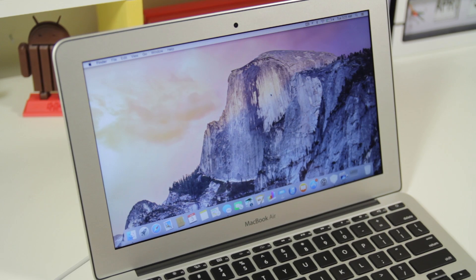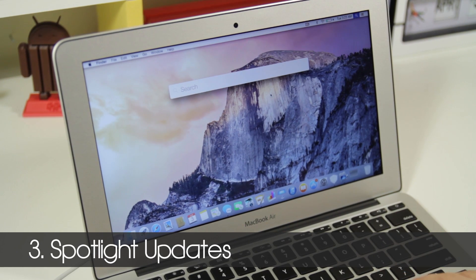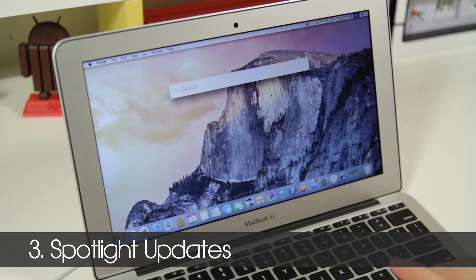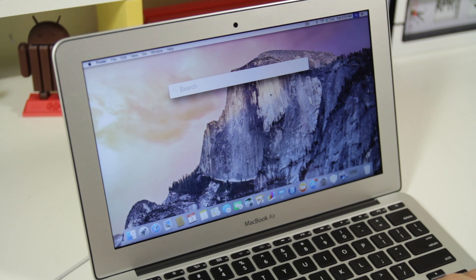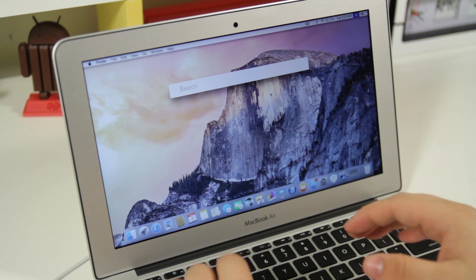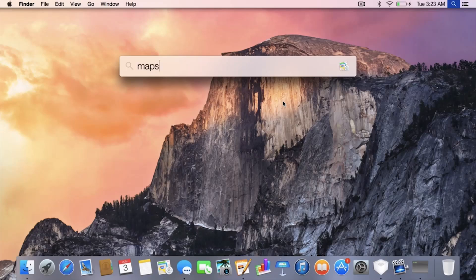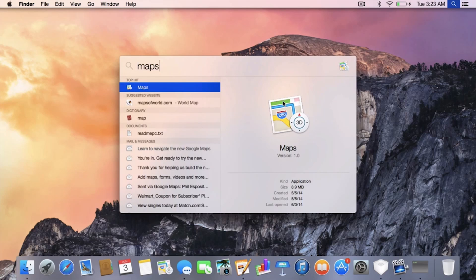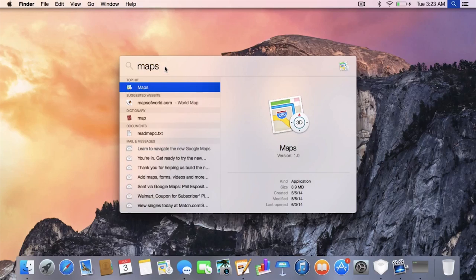Next up let's look at Spotlight. Command space is going to bring it right up and if you notice this looks very similar to Alfred. We can go ahead and start typing for something, let's go ahead and do Maps. You can see right here we have Maps, we also get a lot more information than we're used to.